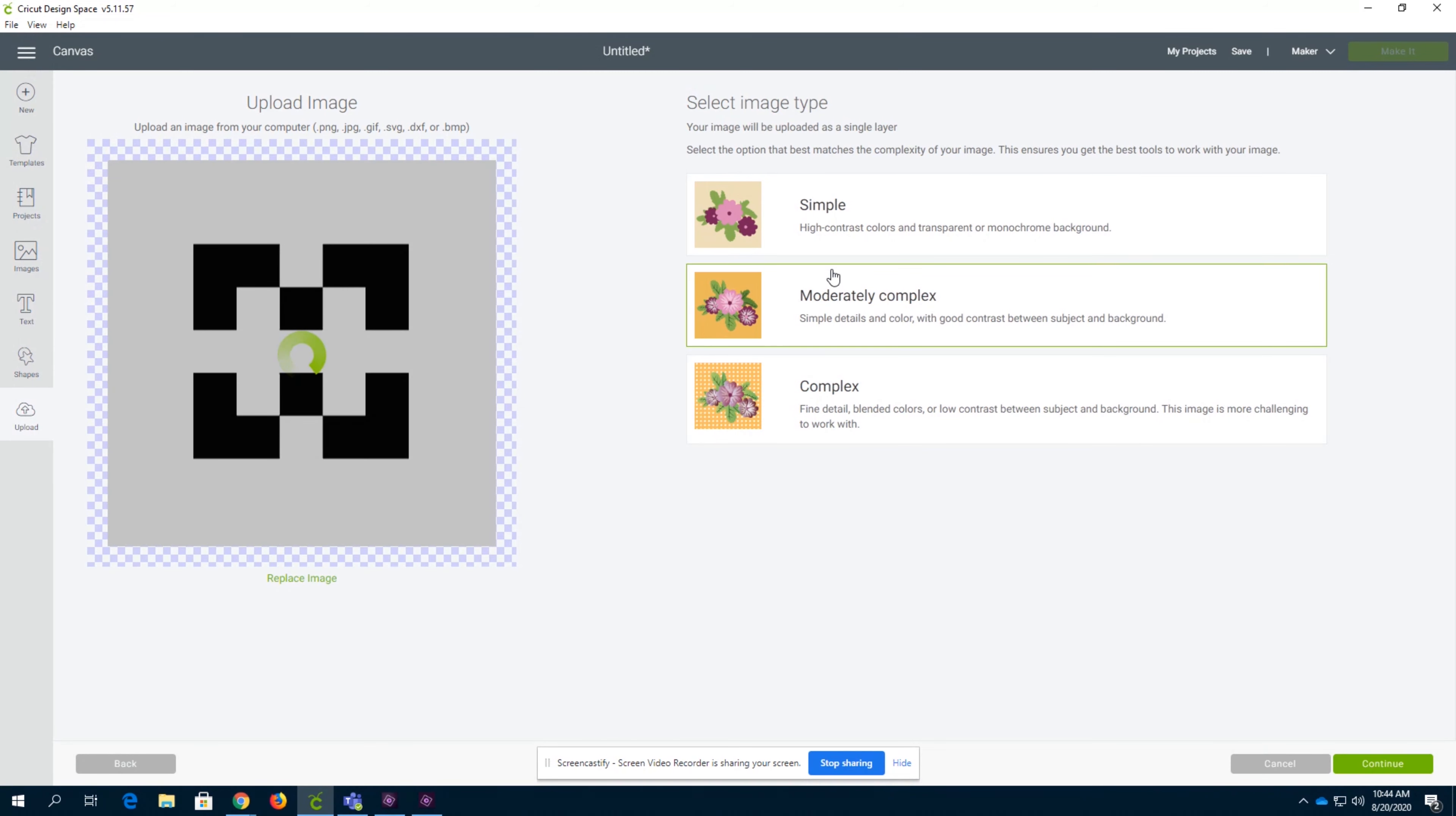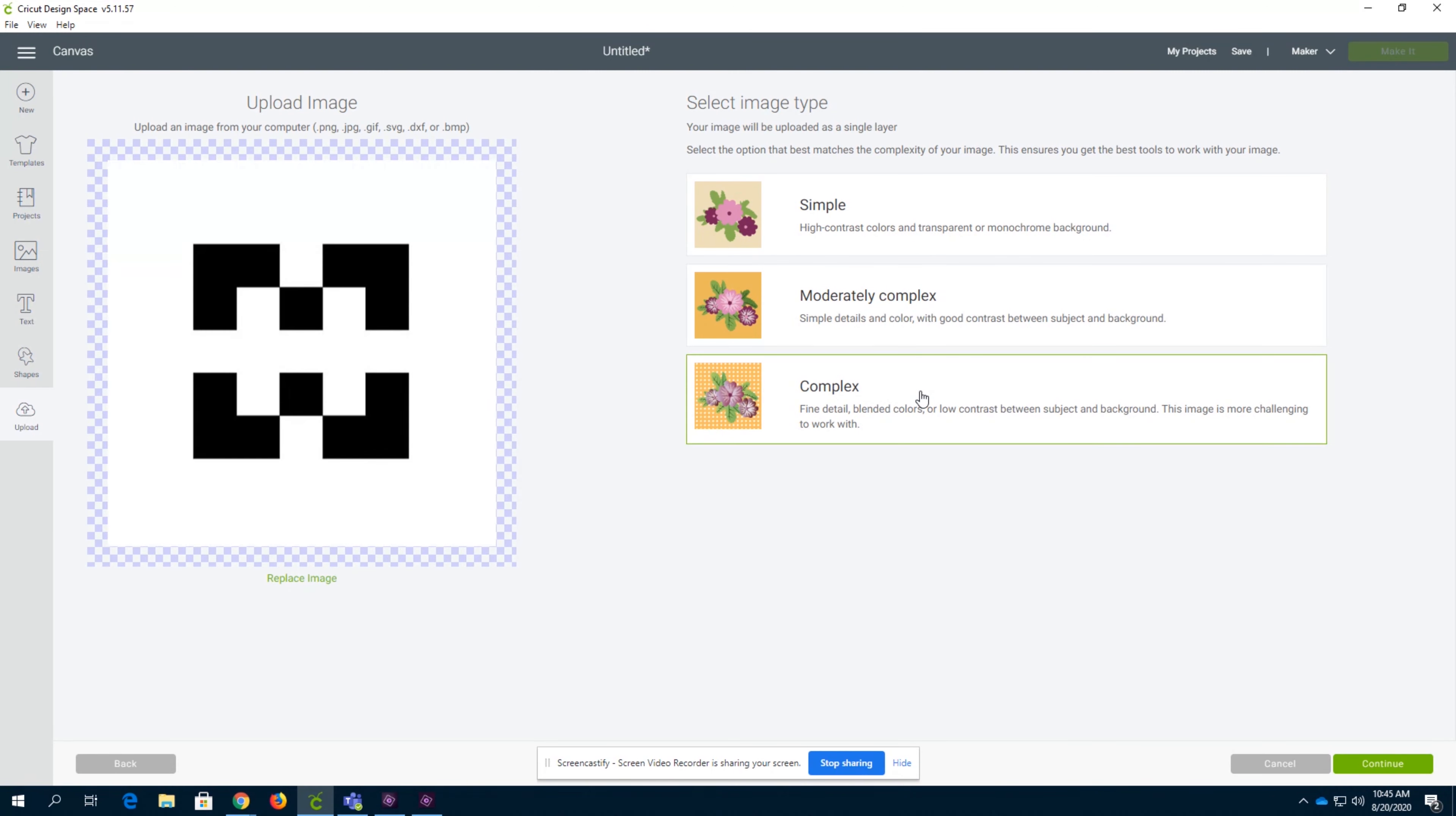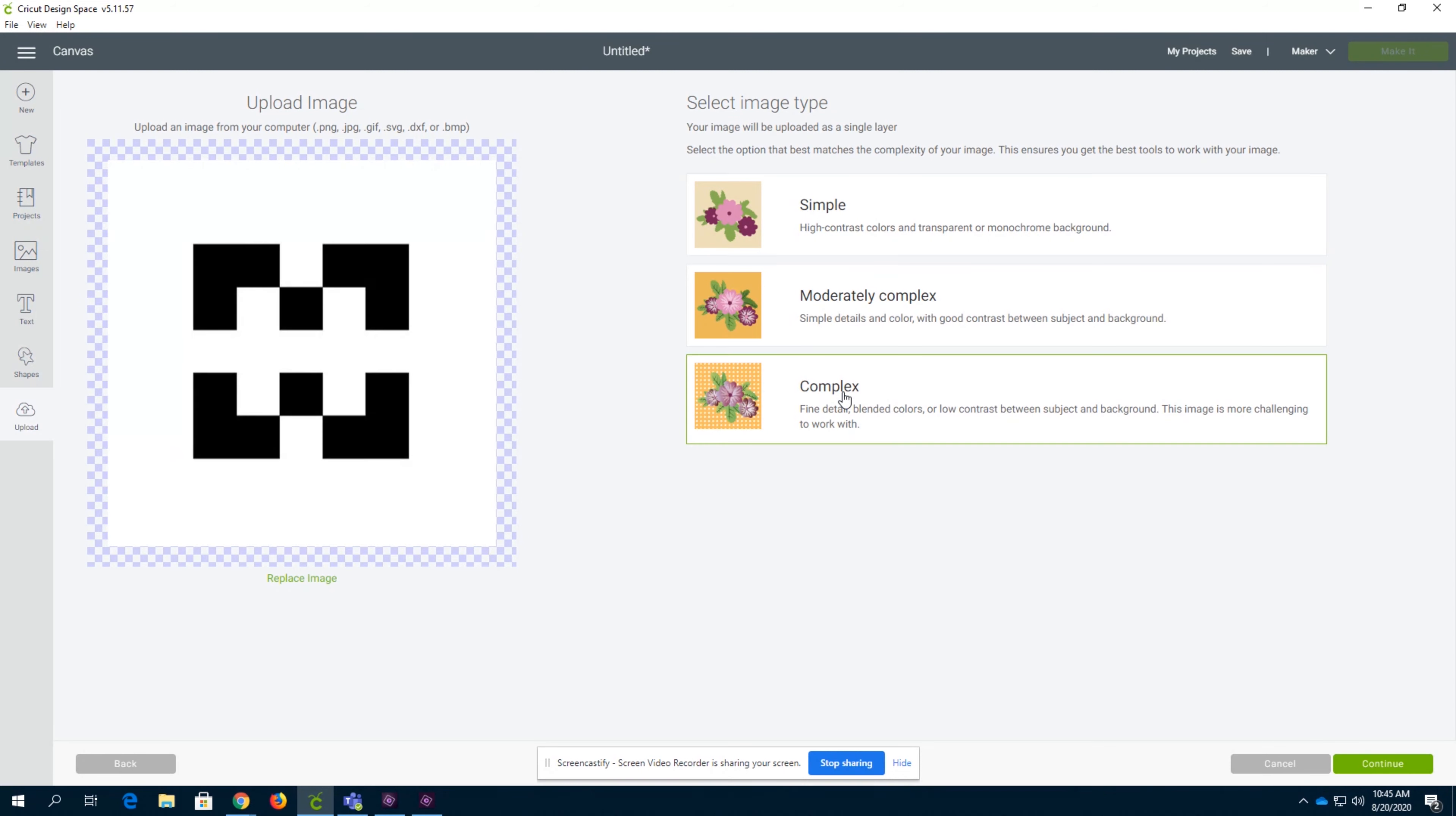You can select an image type. Simple provides high contrast colors and transparency or a monochrome background. Moderately complex has good contrast, and complex is very detailed. If you're doing a logo, it shouldn't matter and you should probably just do simple.